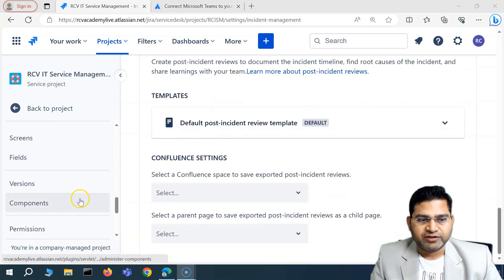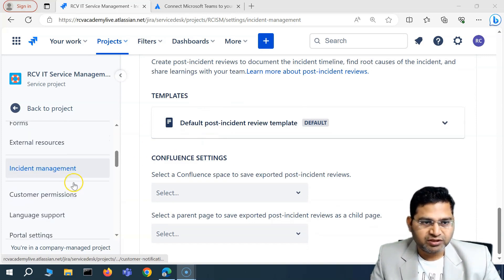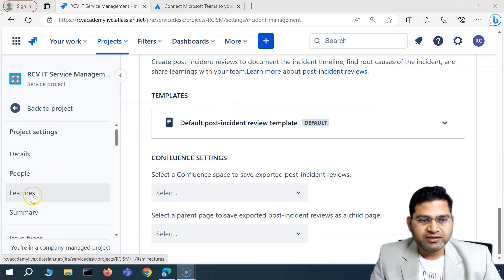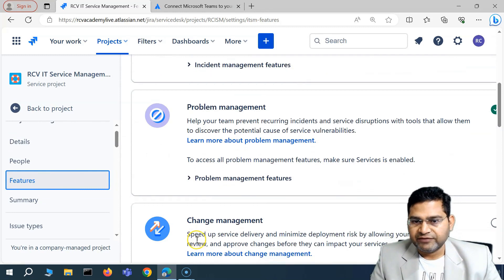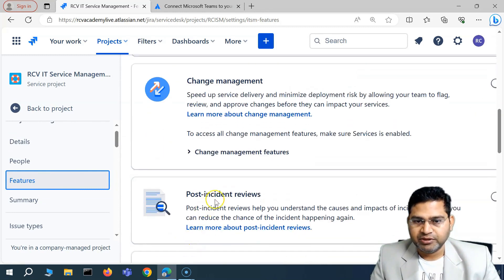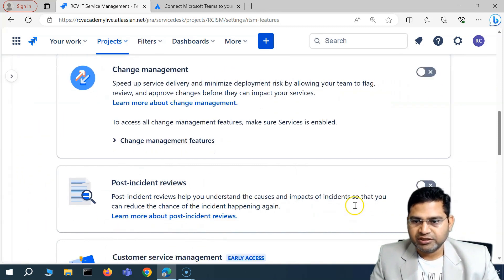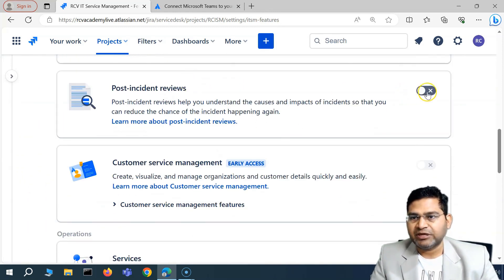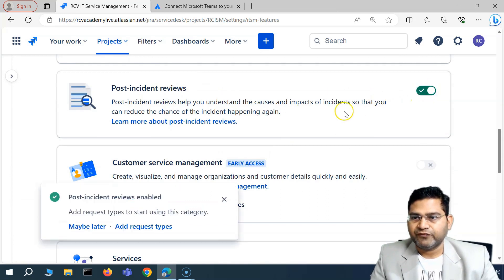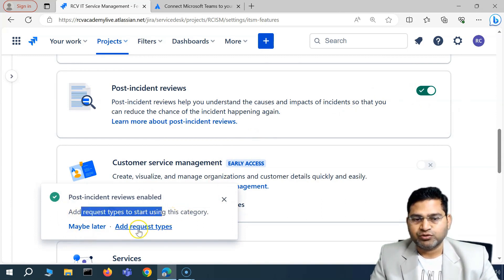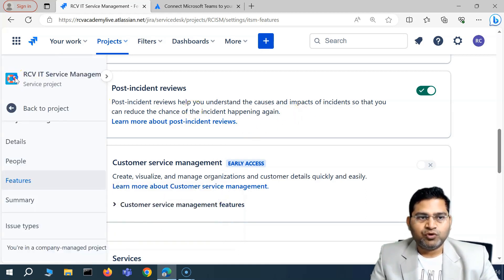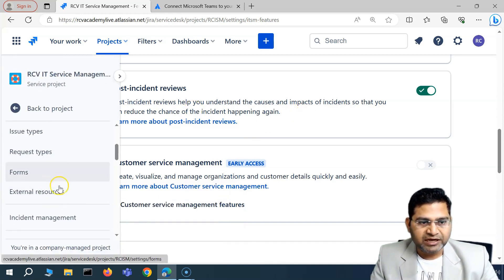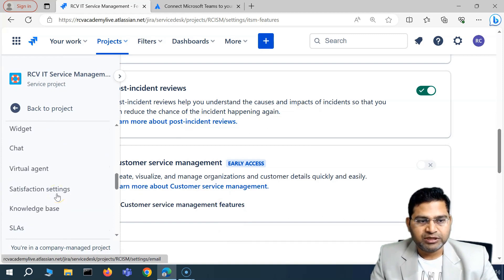In order to enable PIR, you first need to go to Project Settings and then to Features. PIR may not be enabled by default. If you scroll down in Features, you'll see Problem Management and Post Incident Reviews listed. Post Incident Reviews may be disabled — simply toggle the button to enable it for the project. A pop-up will appear and you can add request types to start using this category.